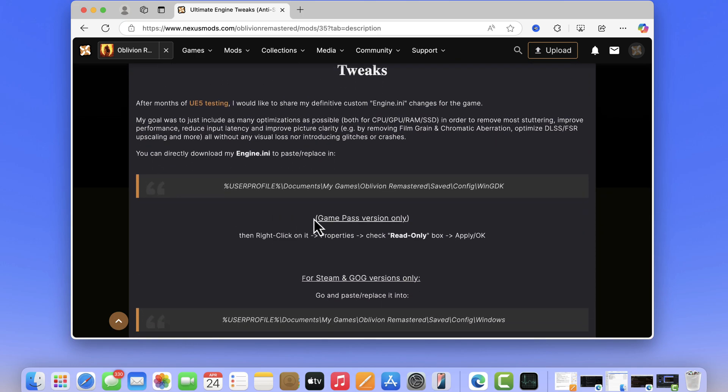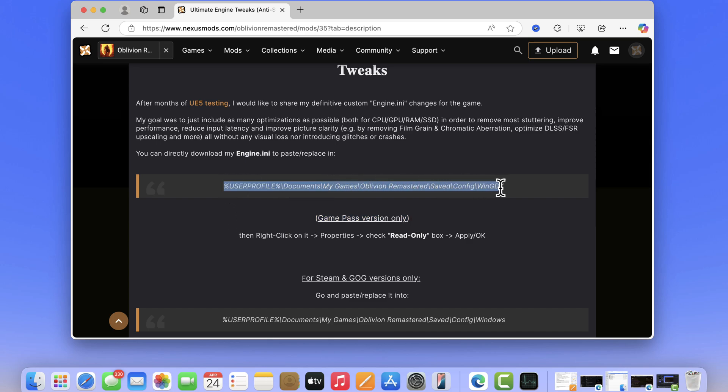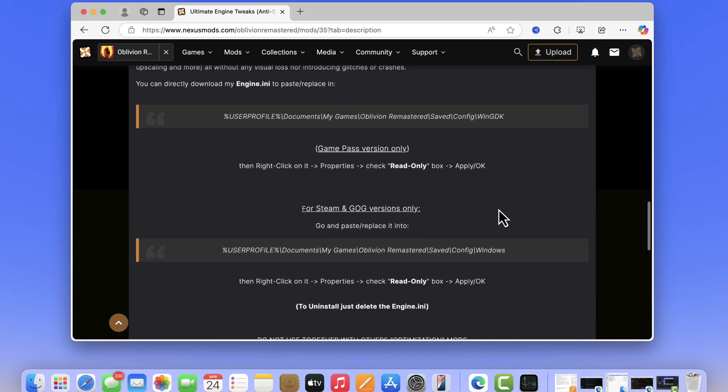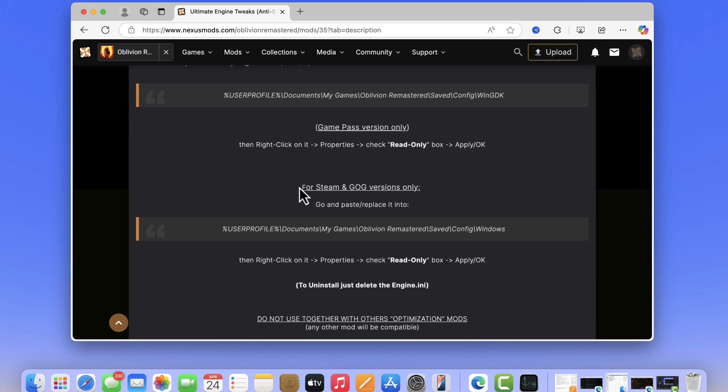If you have the Game Pass version, head over to this location and paste the downloaded engine.ini file. In case you own the Steam or GOG version, copy paste in this location.